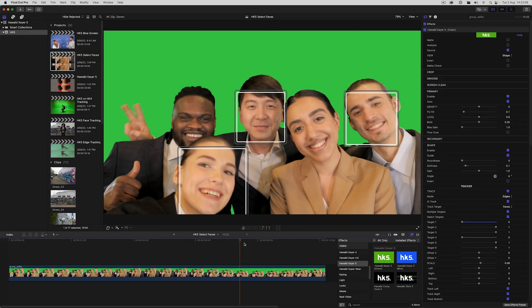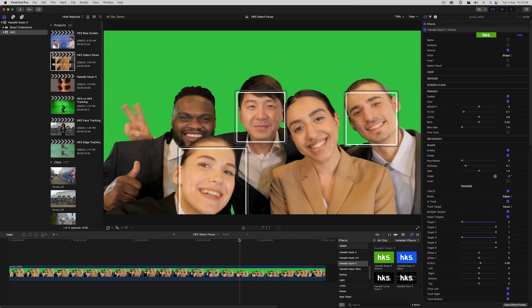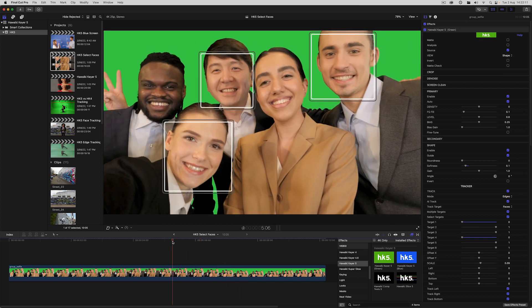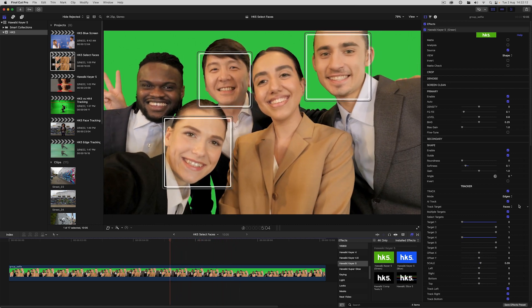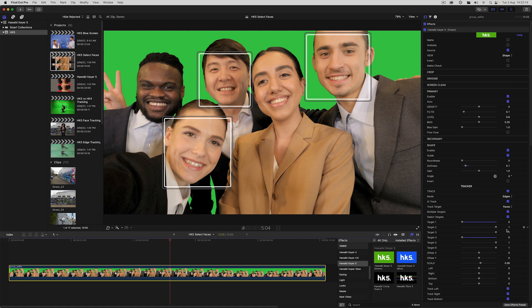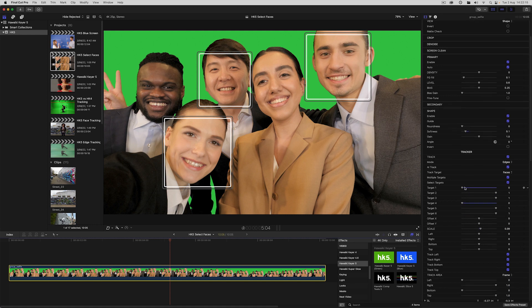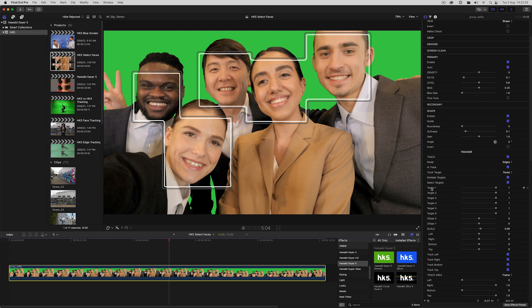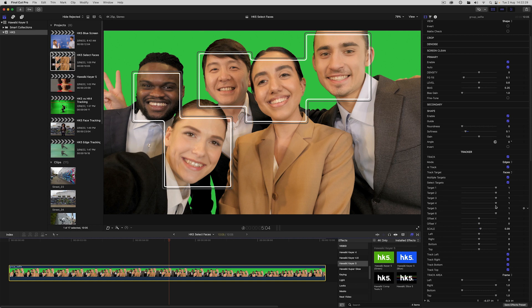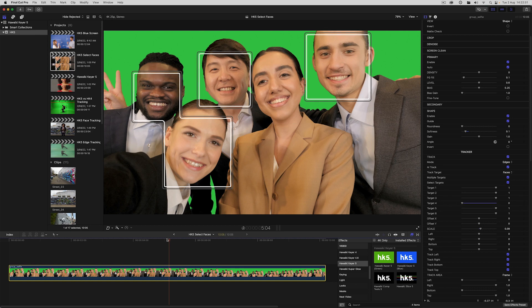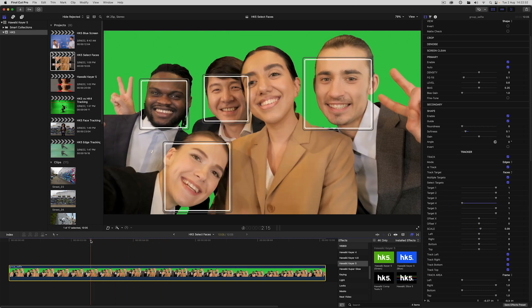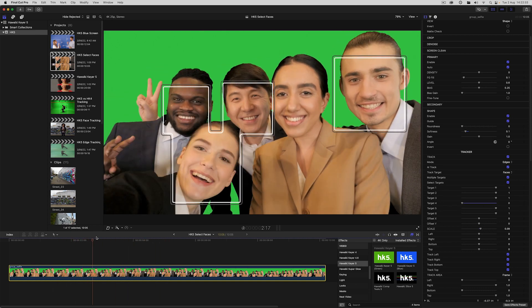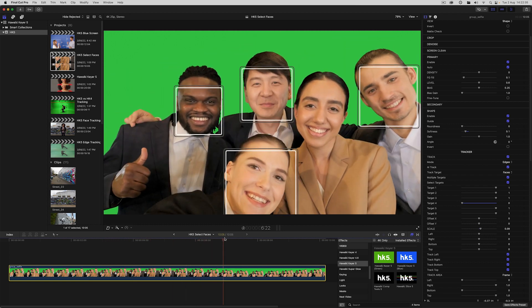And the really cool thing about face tracking is that you can track multiple faces as I'm doing here. And what's even cleverer is that I can selectively choose to include or exclude individual face targets. And for that, we need select targets enabled. So the target order goes from left to right, target one being the leftmost face and target six being the rightmost.